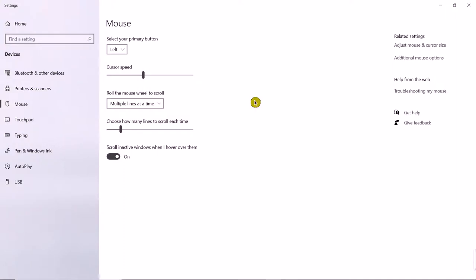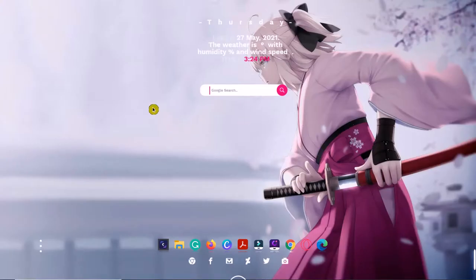Now I have this type of cursor. So thank you guys, see you in my next video.